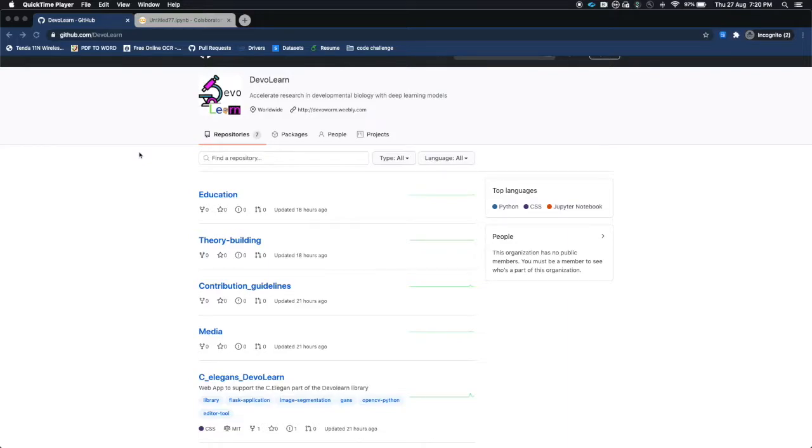Hi everyone, I am Uchul Singh and I am here today to give you a brief introduction about our newly formed Python package called devolearn.